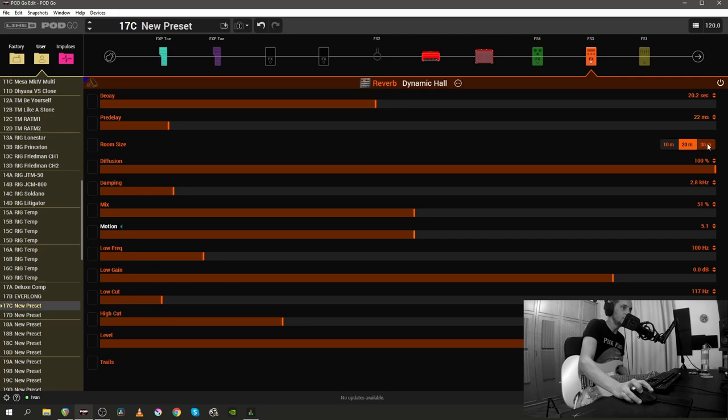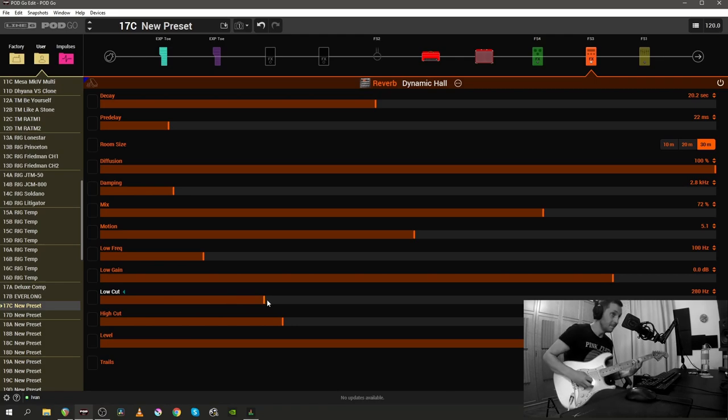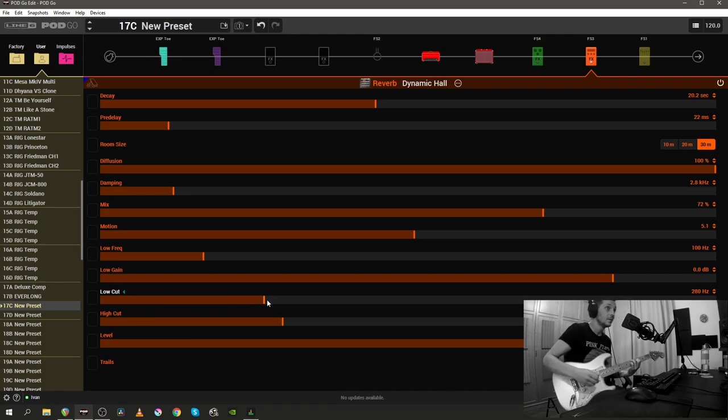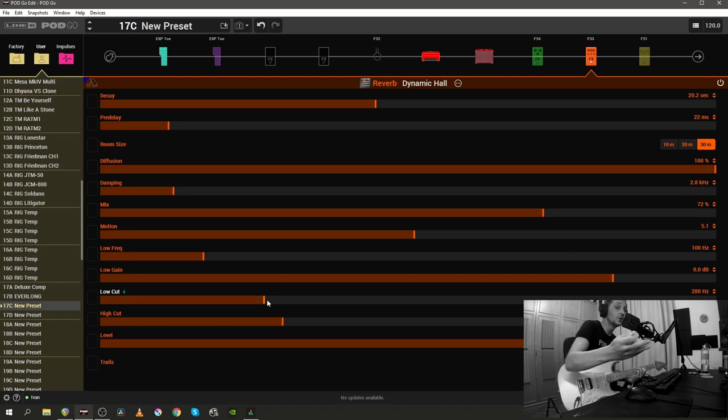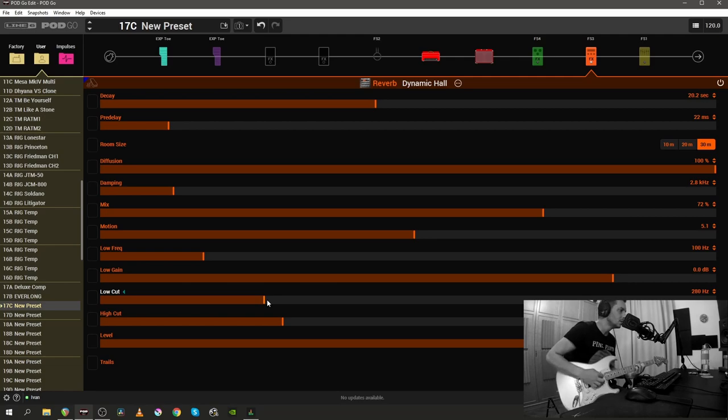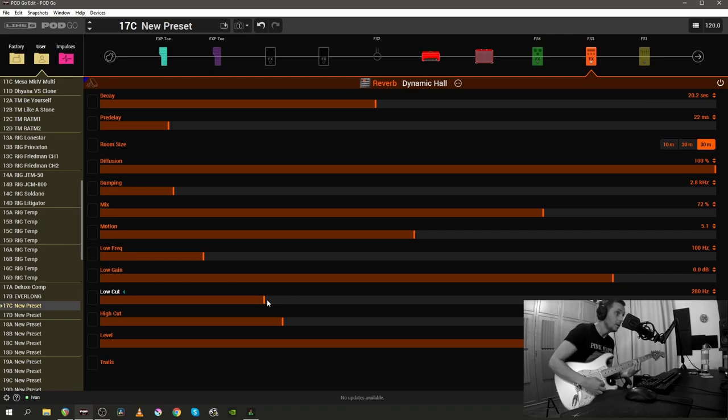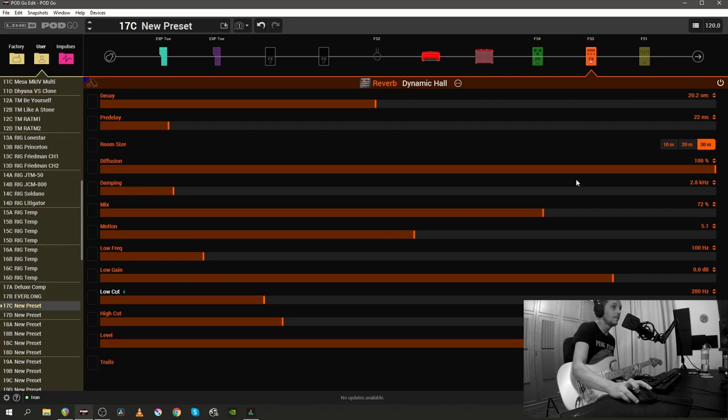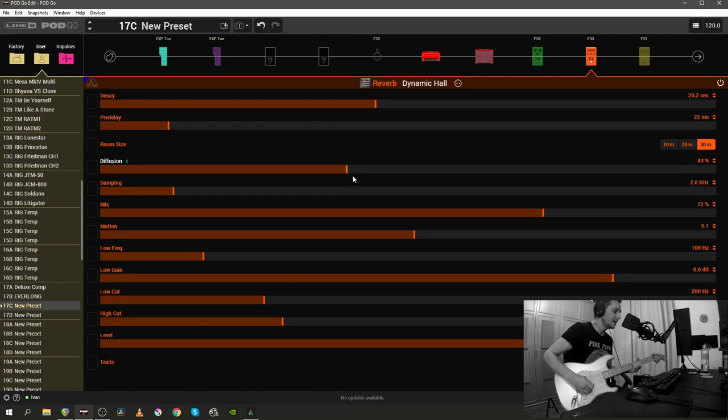[plays guitar] I'm going to increase the room size now. Oh, that's a nasty transition. I'm going to increase the mix. And that's all I'm going to do. I'm going to increase the low cut as well. Oh. So we have 20.2 seconds of decay in a room size that's 30 meters. What? That's square meters, I guess? I'm not sure. [plays guitar] So that's way too much diffusion. Let's bring it back a bit.